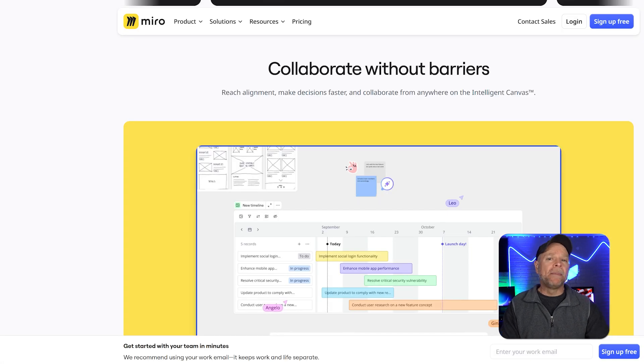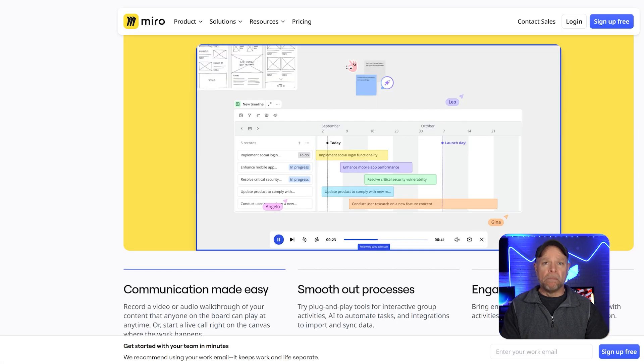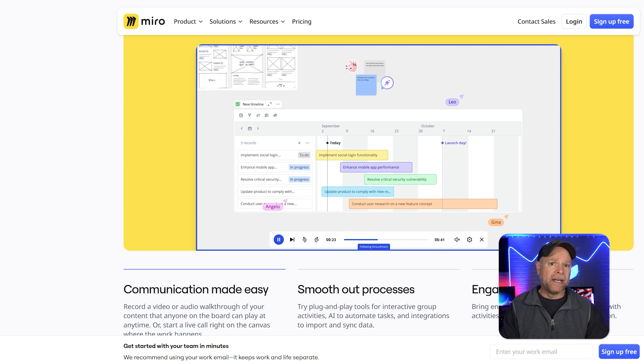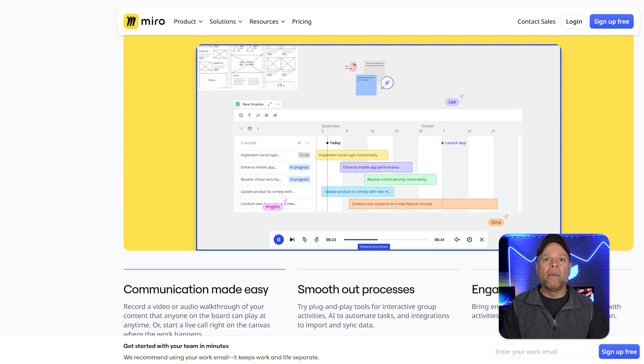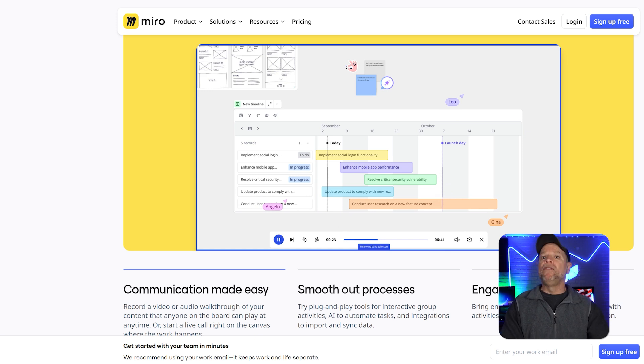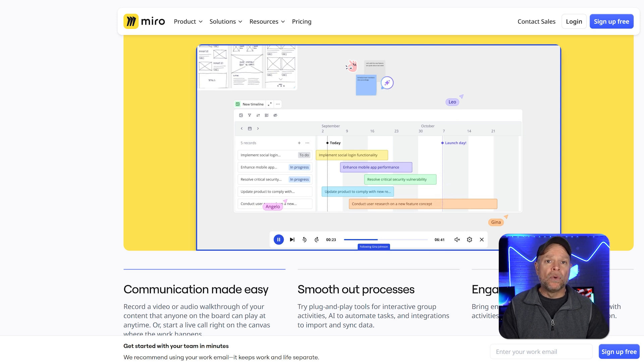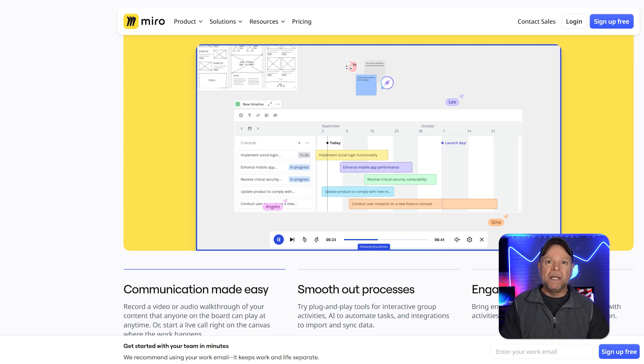Miro's real-time collaboration feature is a standout. It allows multiple users to work on the same board simultaneously, fostering teamwork no matter where team members are located. Features like video chat, sticky notes, and even AI-powered tools make collaboration even more seamless, speeding up brainstorming and decision-making processes.